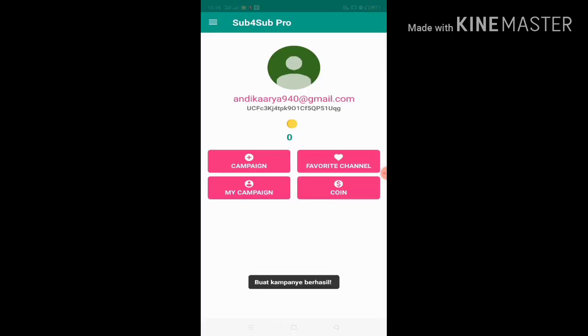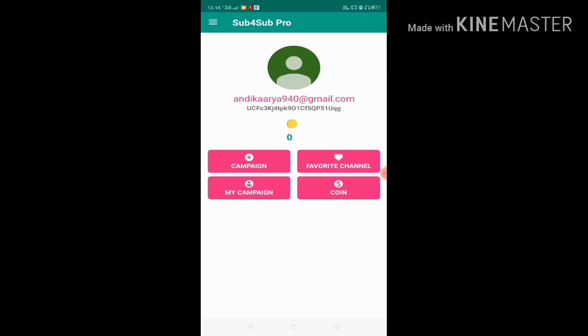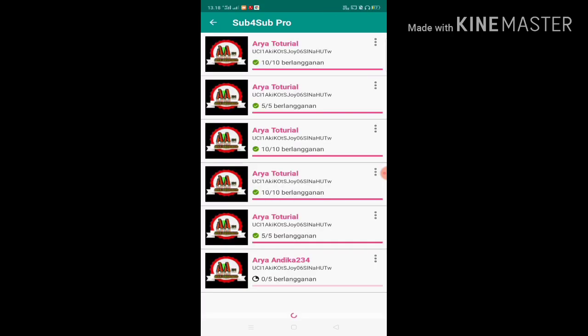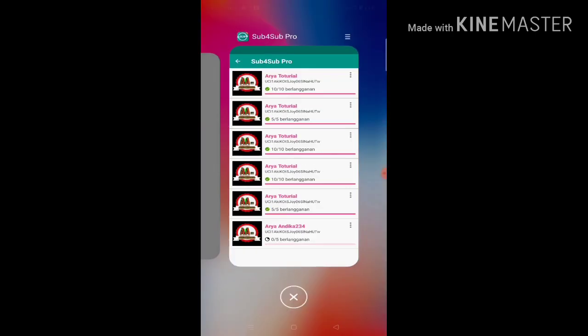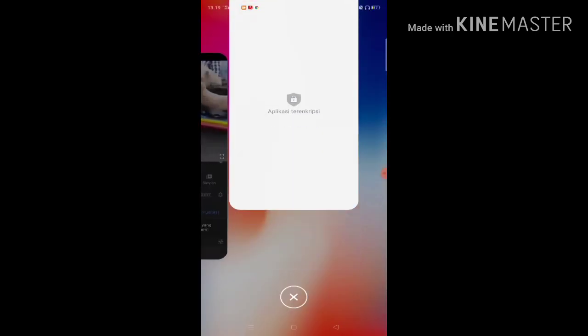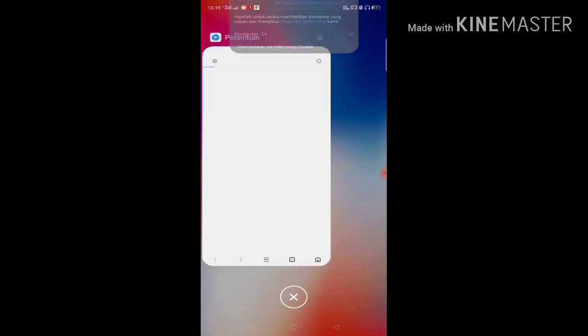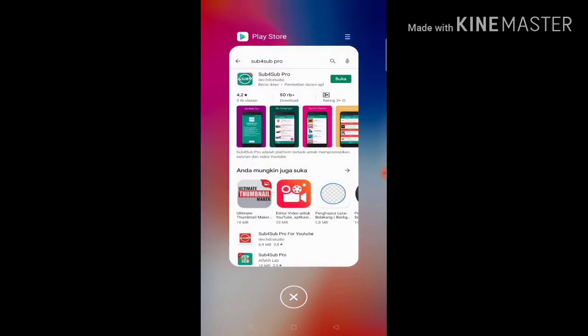It's easy, right? Now my coins are at 0. If you want to see if your campaign is complete or not, just click My Campaign. Scroll down. There's nothing yet, but just wait and it will appear.